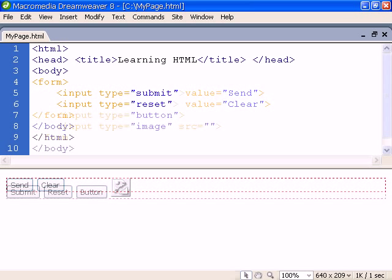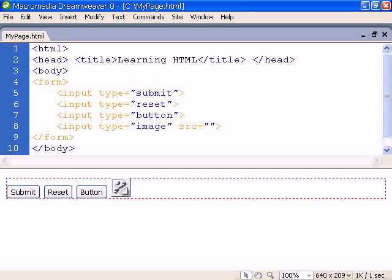Additionally we can add custom, normal, or image buttons. However, to give them any functionality requires the use of a scripting language such as Javascript, which will be covered in a different tutorial.